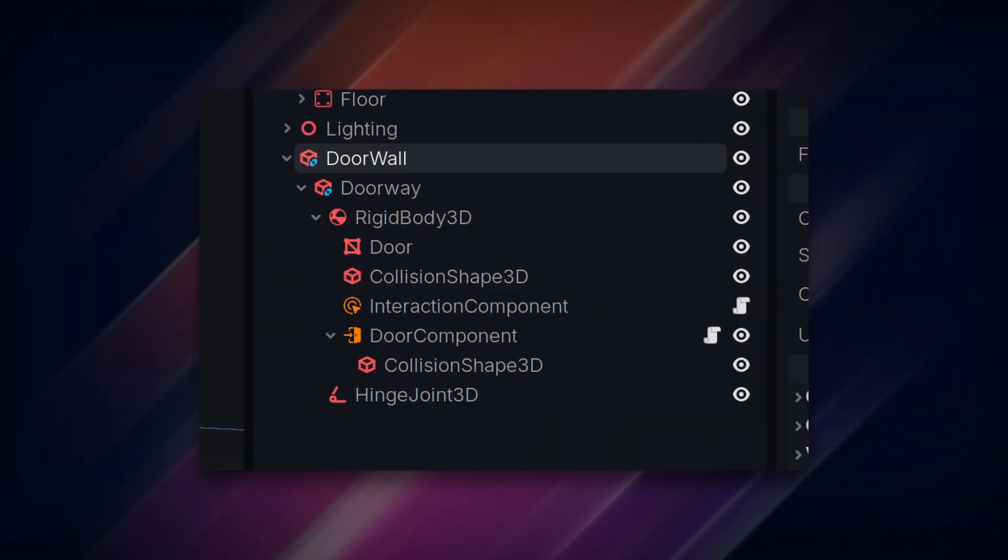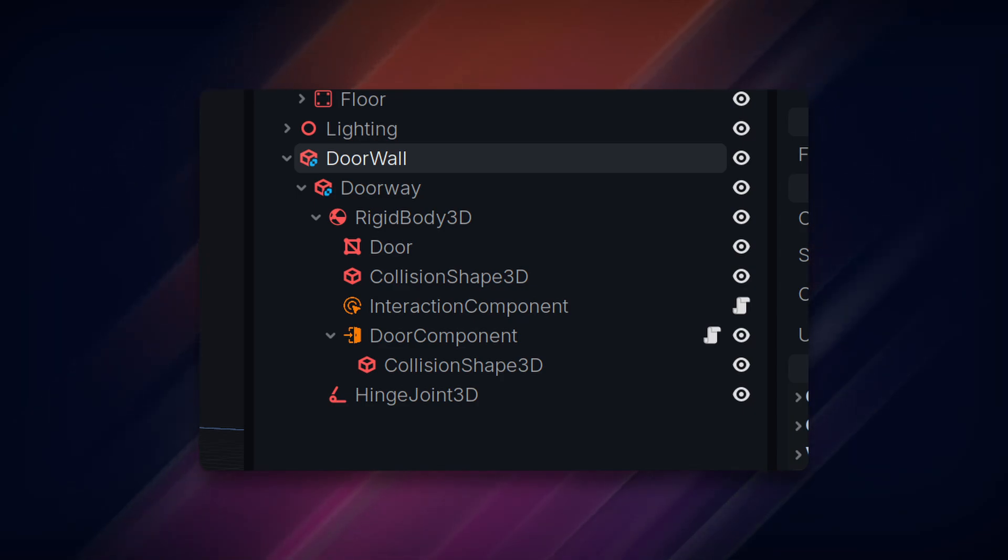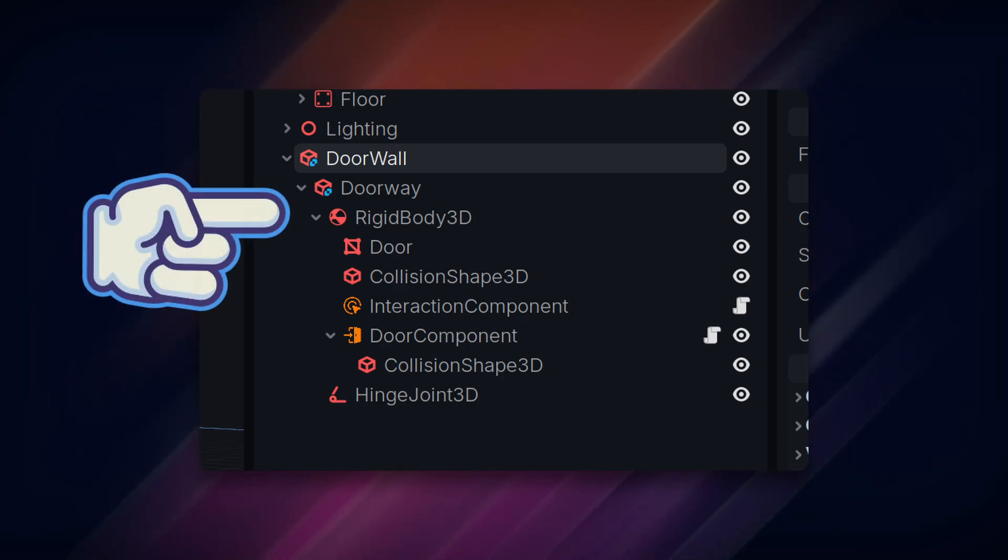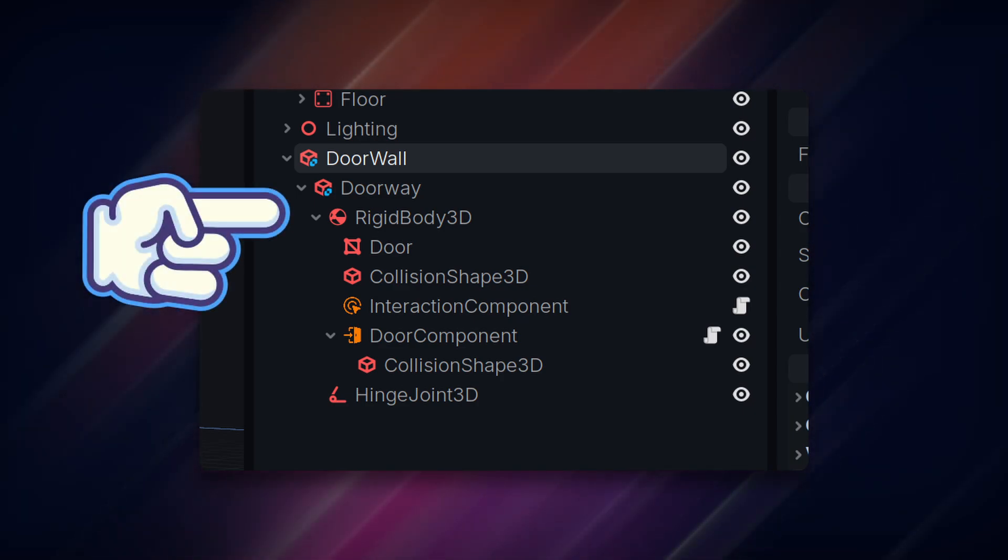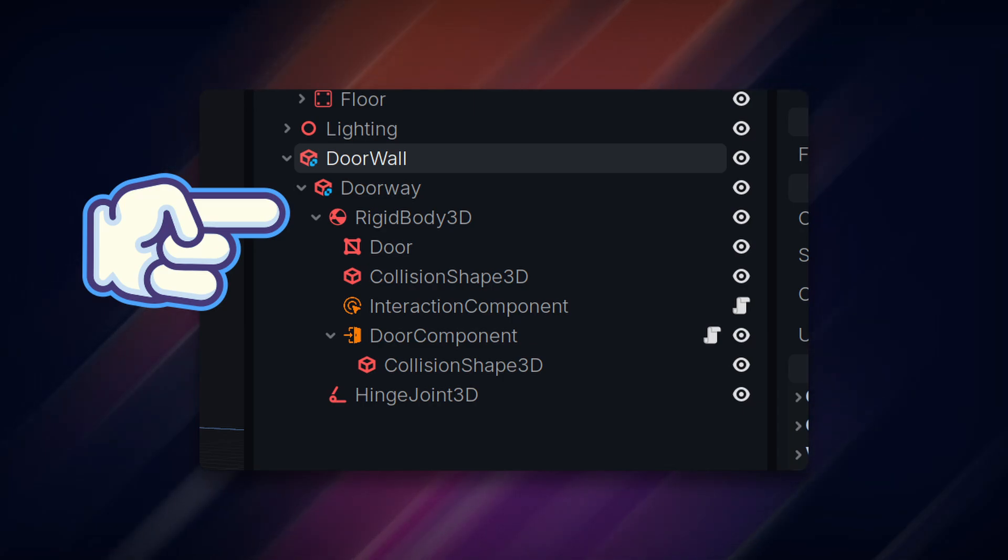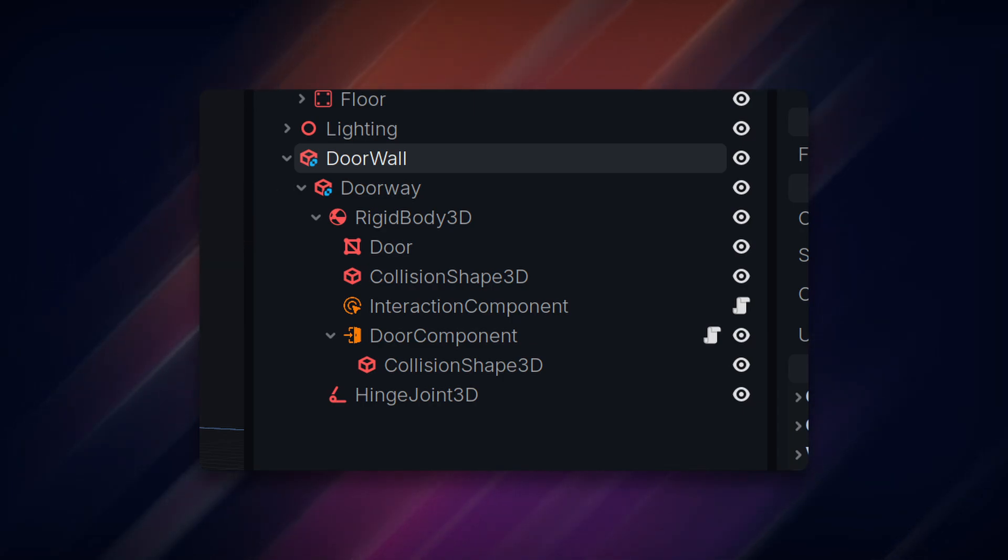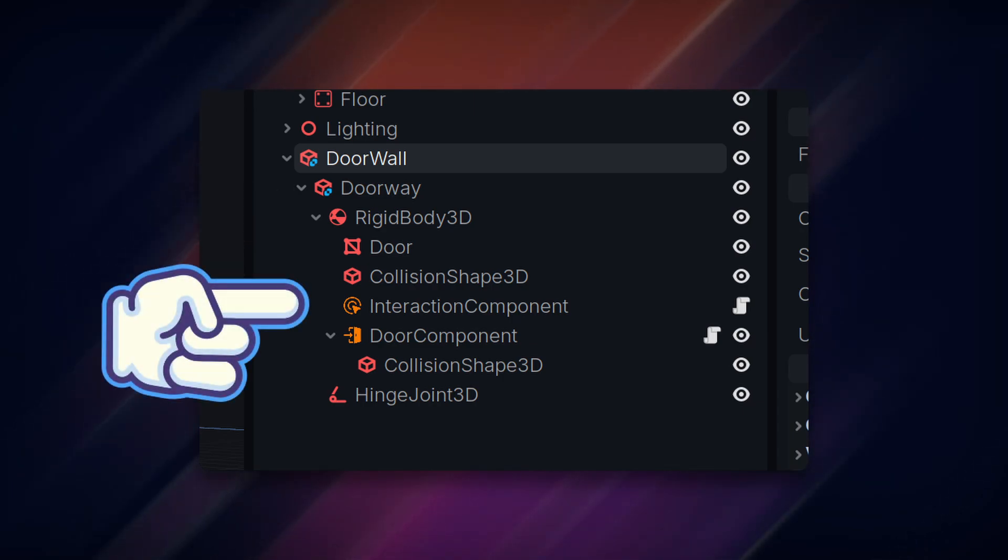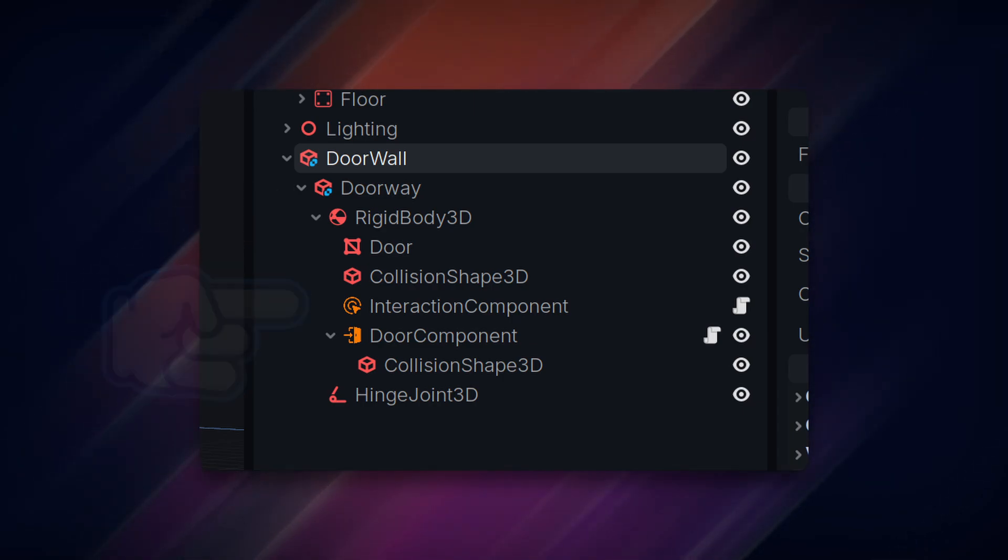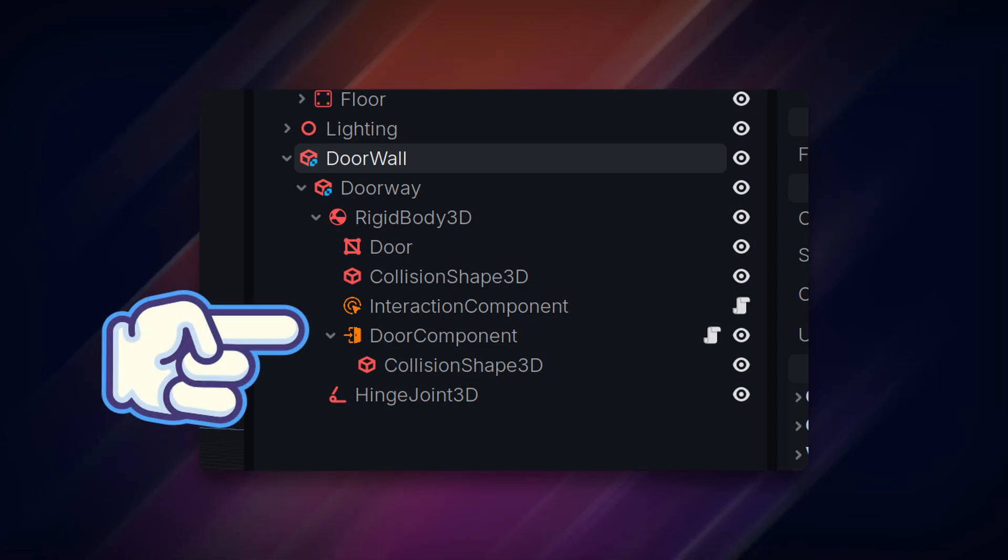To create a physics-based door, we need the following node structure. First, the actual door is a RigidBody3D node that contains the door mesh and the collision shape. This also contains the interaction component from earlier in the series and the door component that we've been working on.